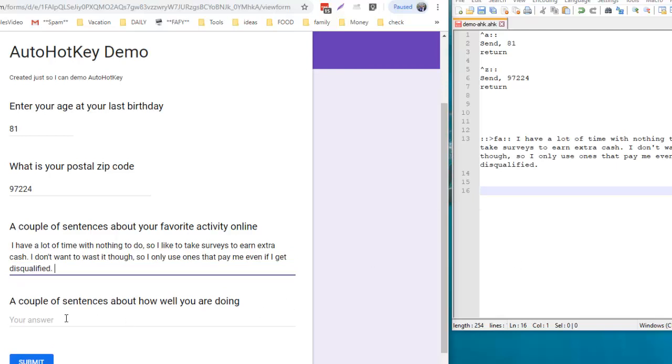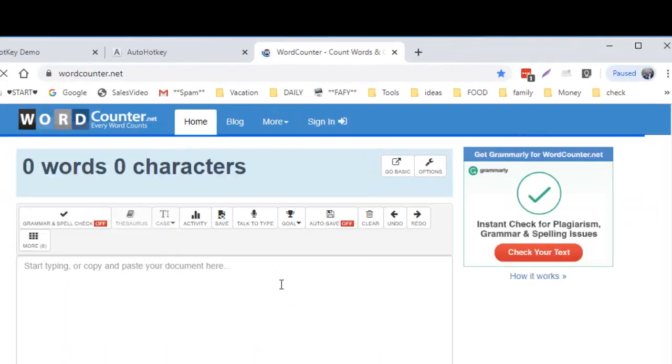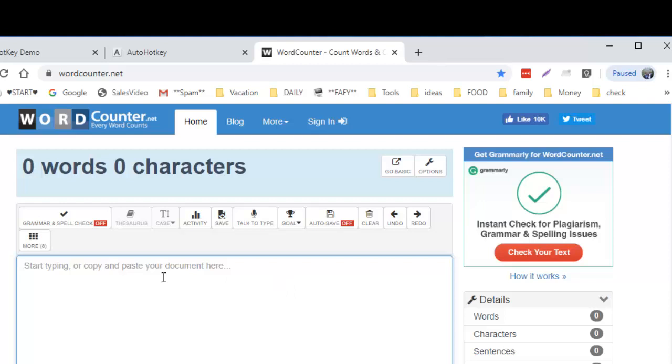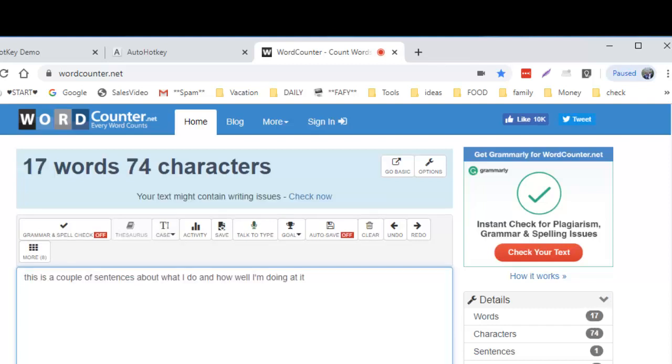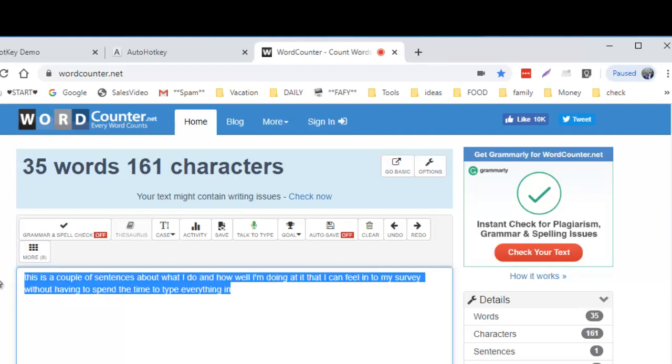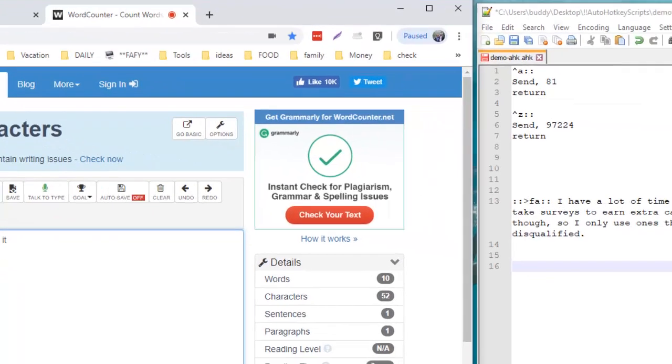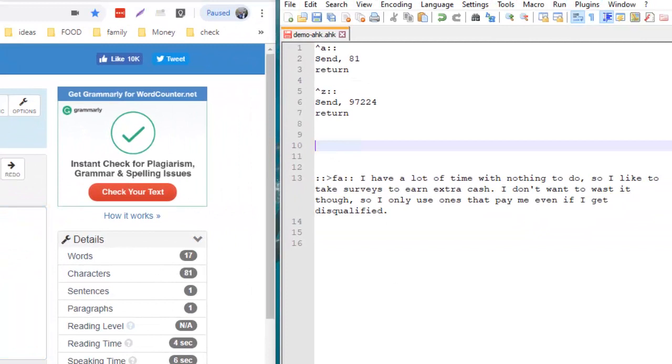It says enter a couple of sentences about how well you're doing. I don't have that on my script over here, so I open up another little window, word counter, and I cheat here too. I use talk-to-type. This is a couple of sentences about what I do and how well I'm doing that I can fill into my survey without having to type everything in. I'm going to highlight that whole thing and copy it.